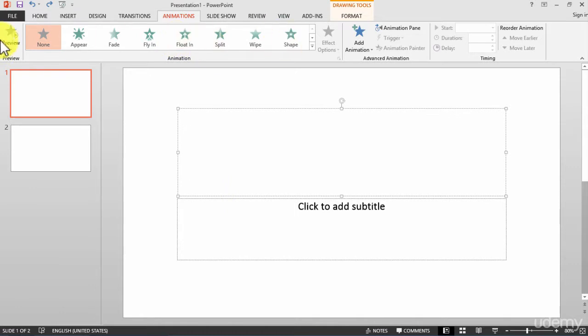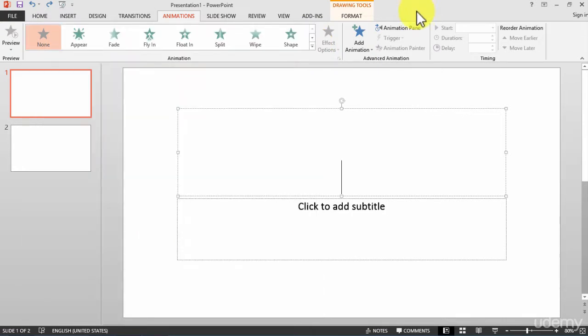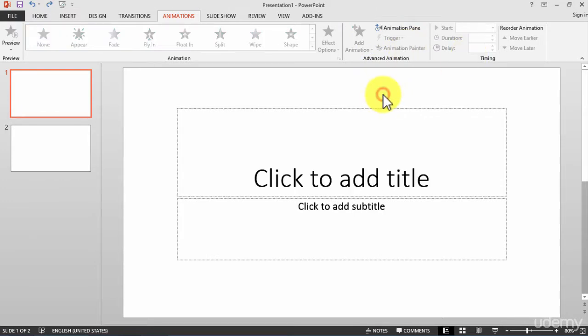animation. We have the advanced animation options and the timing - all the details we'll see in the lectures in the sections about adding animations to our presentation.